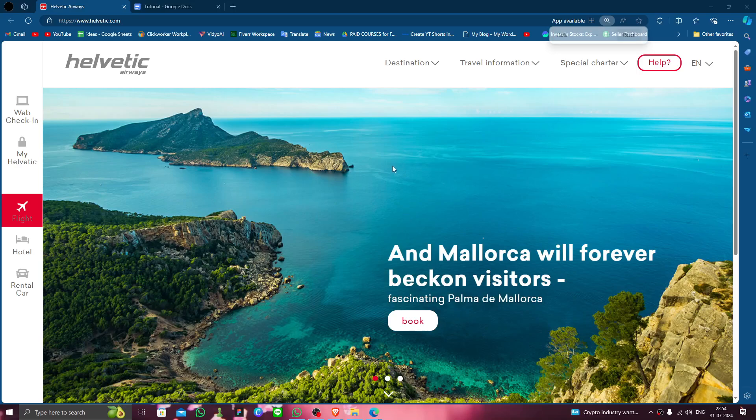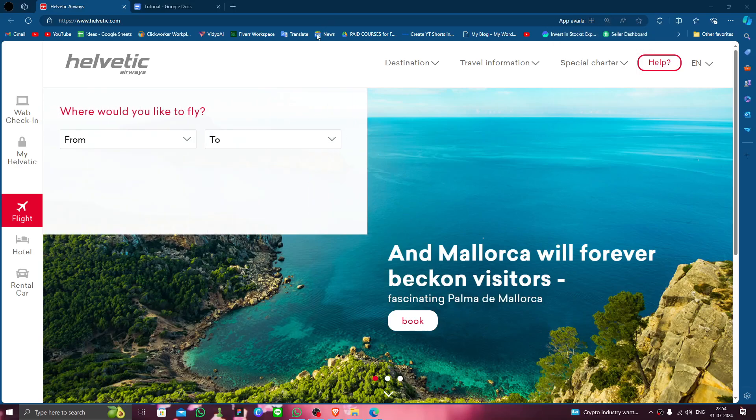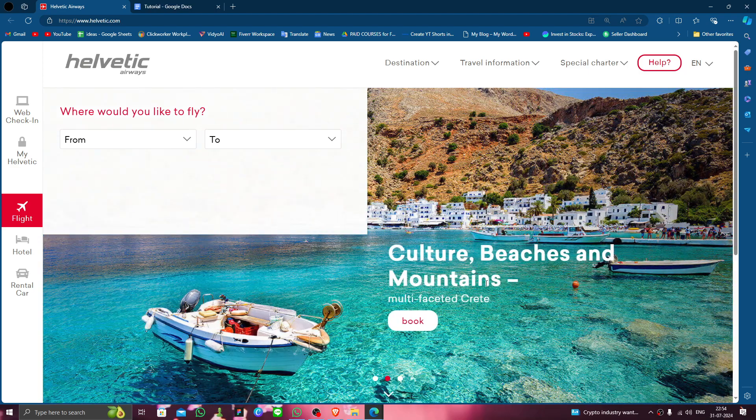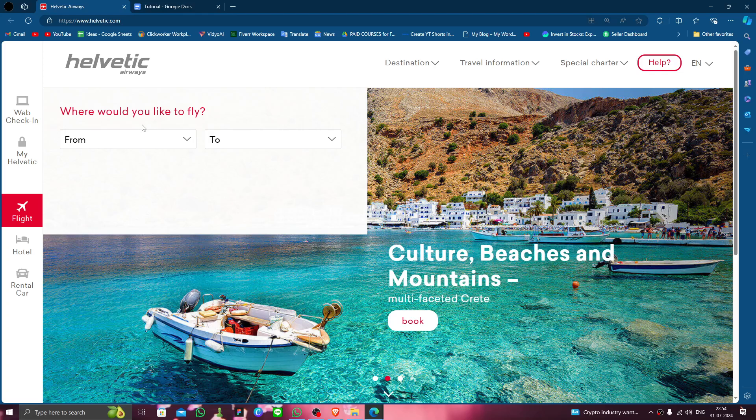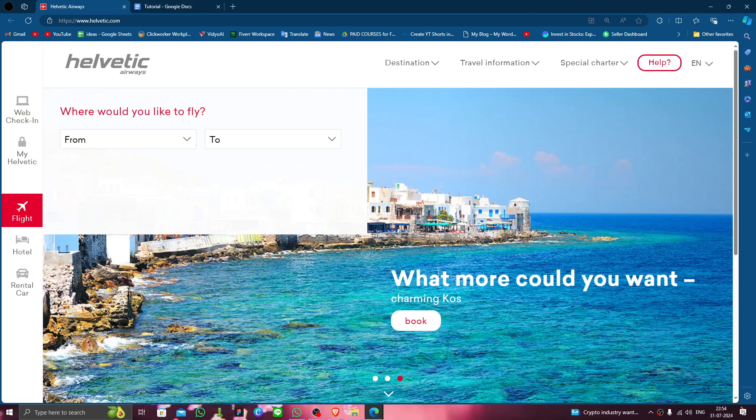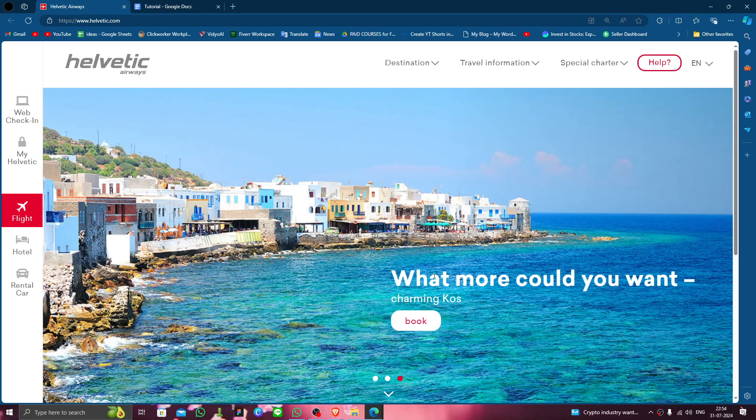Hello and welcome back to my channel. In today's video I will show you how to delete, remove, or uninstall the Helvetic Airlines account. So let's get started. To do that, you have to follow these easy steps.